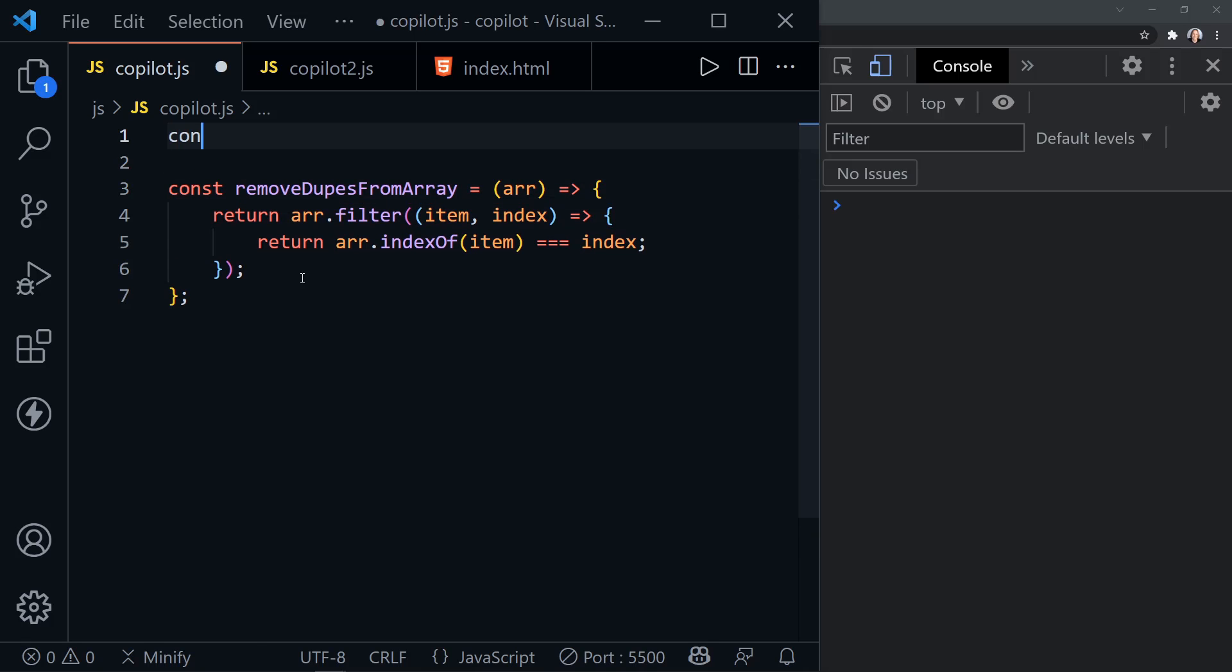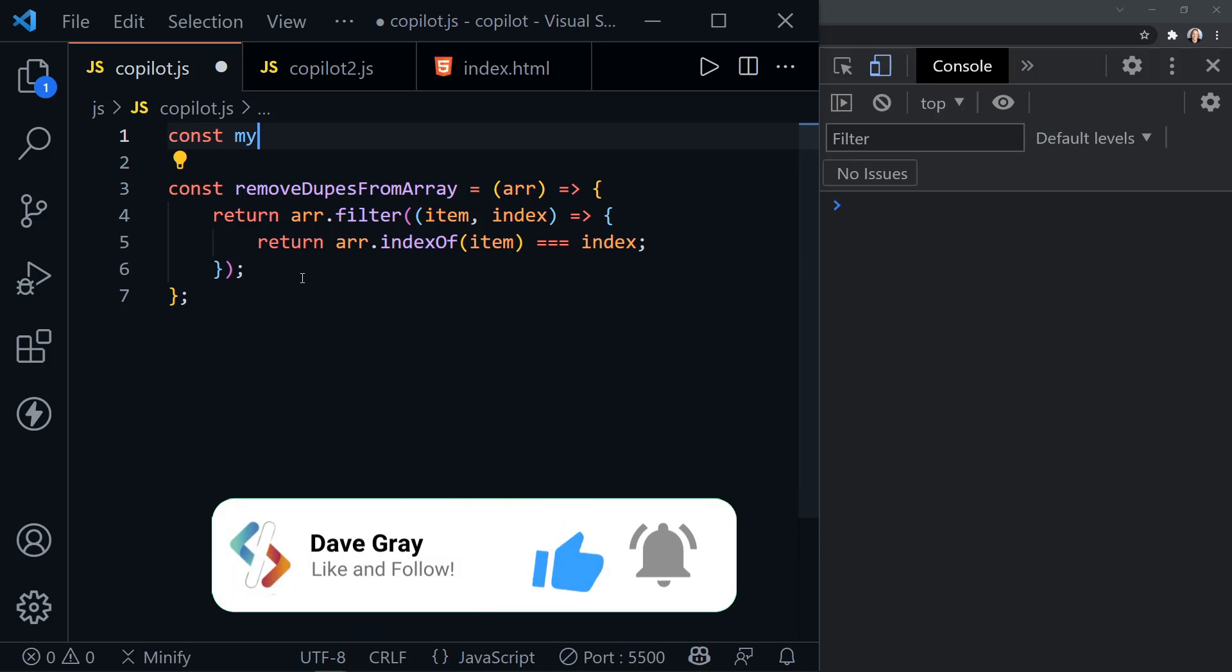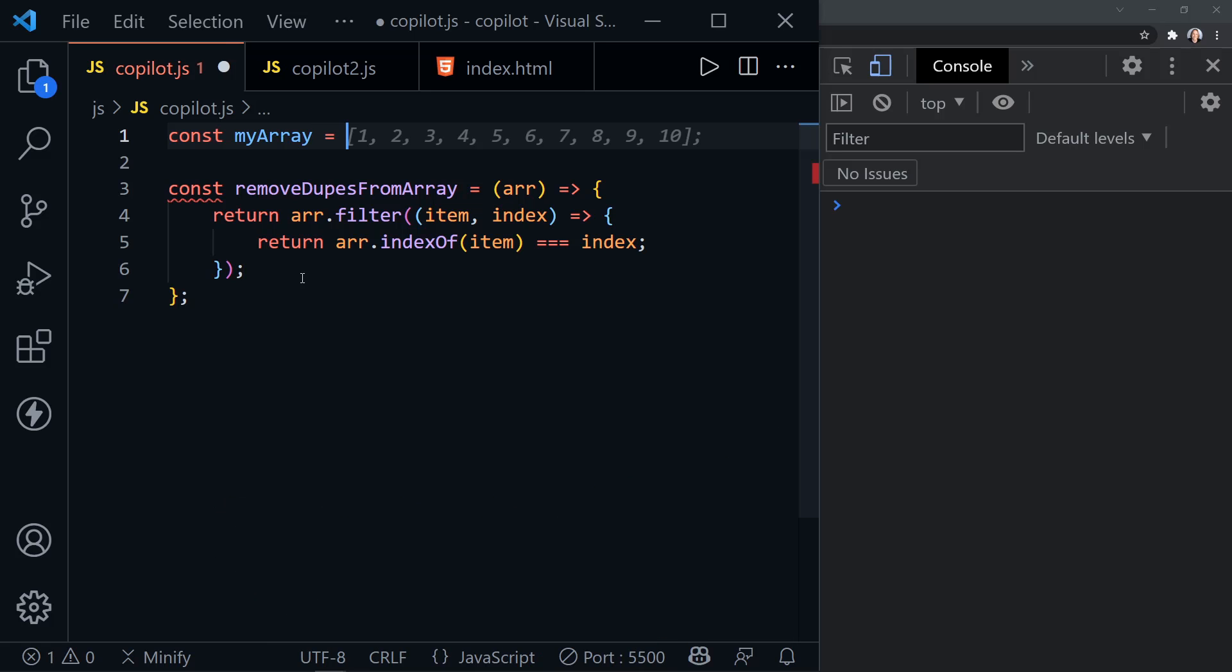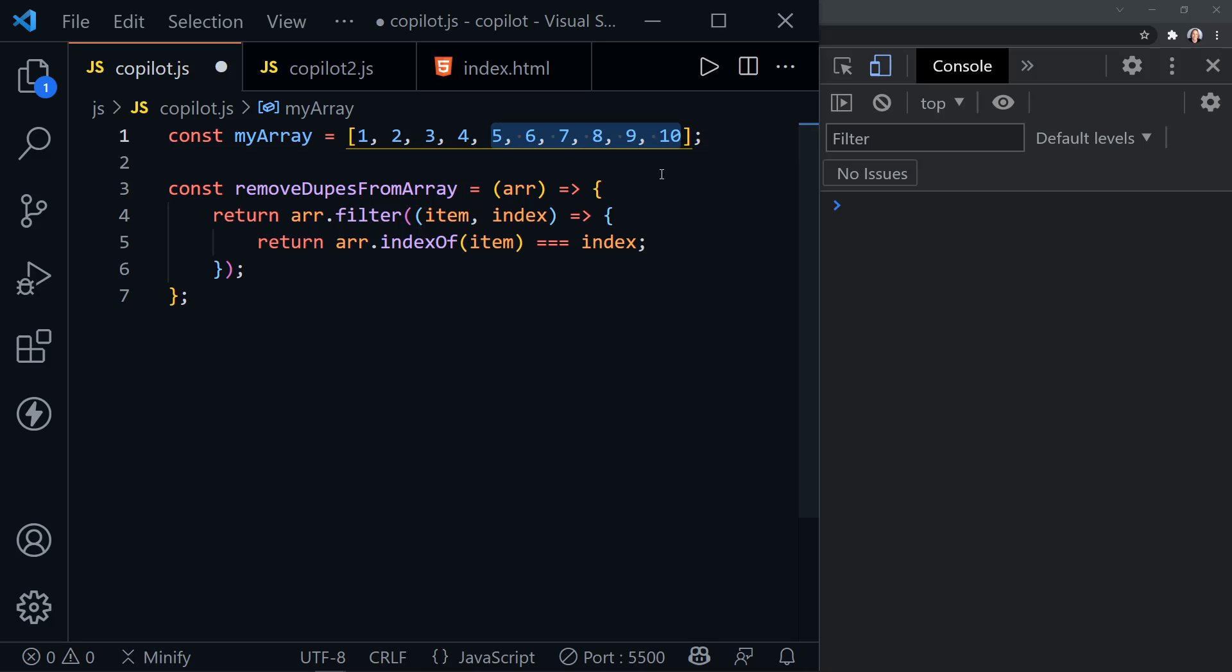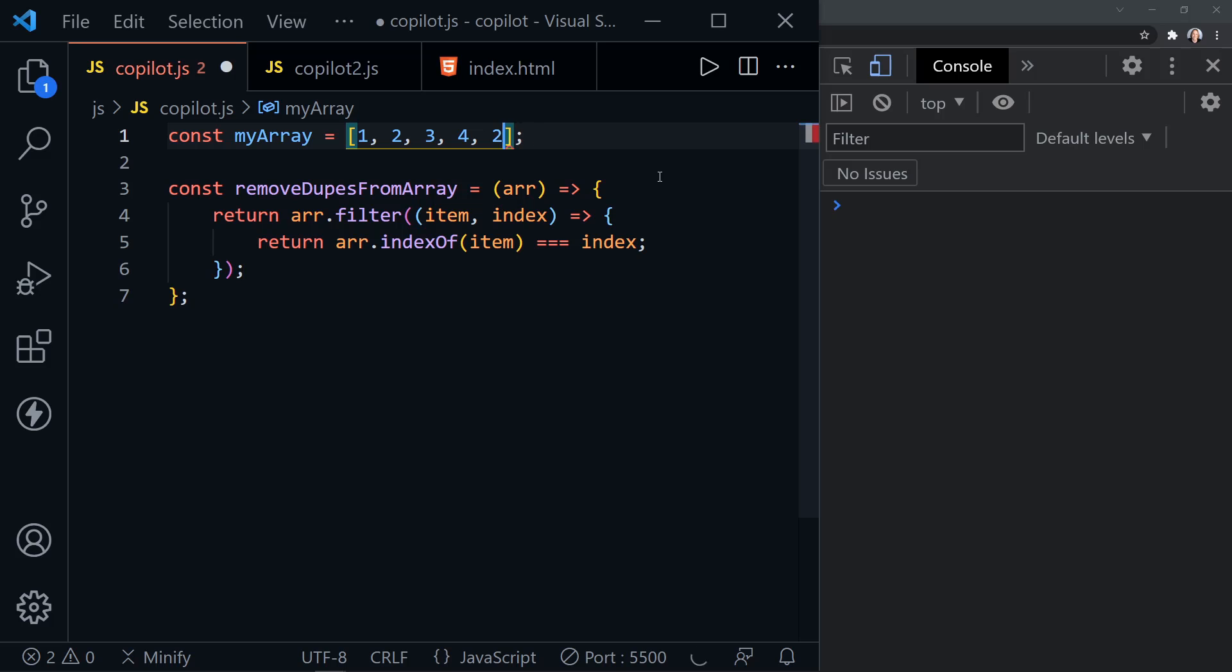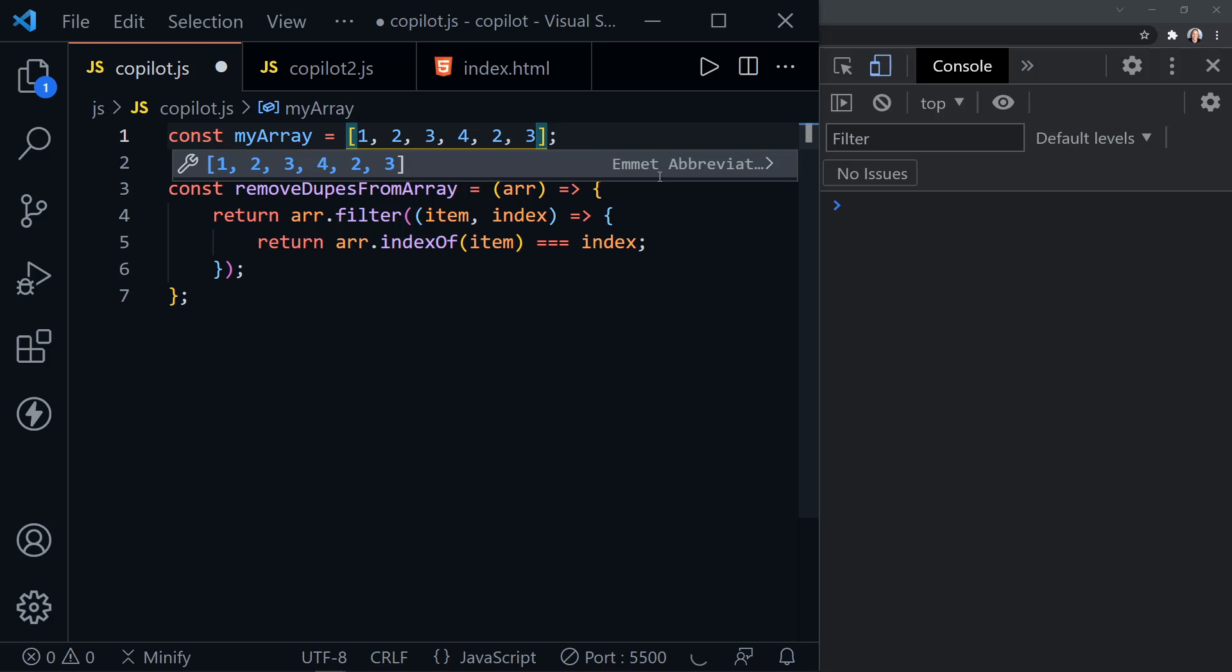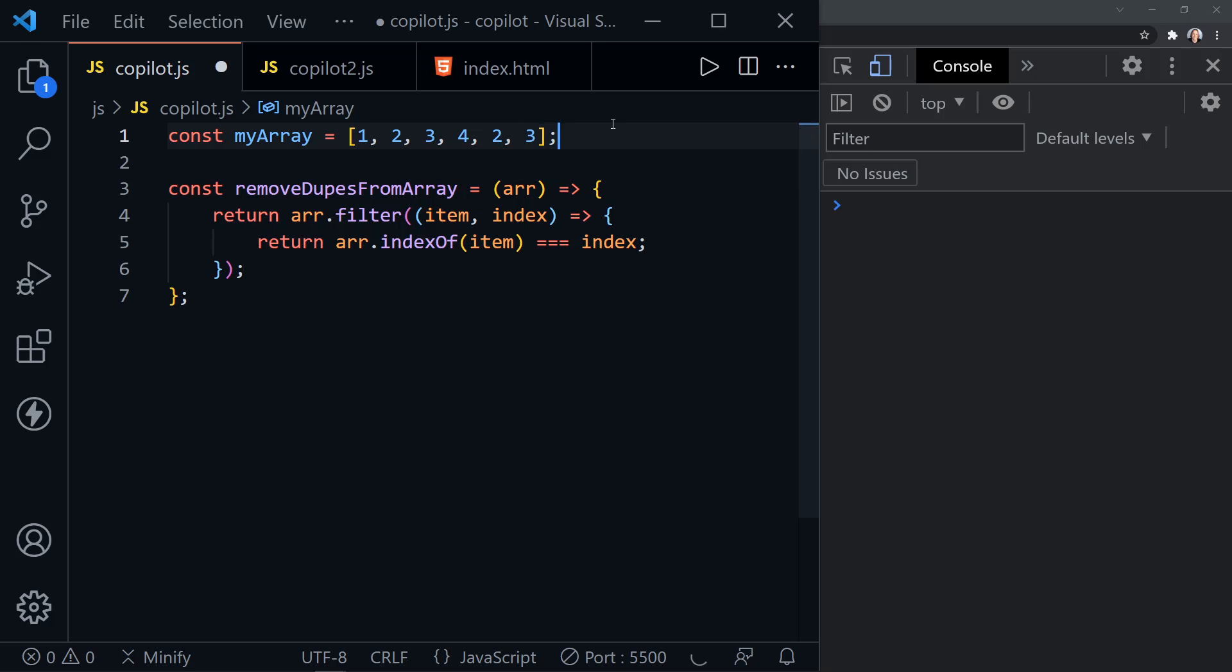So I'll just define my array and let's see what GitHub Copilot suggests for that. It suggests an array with 10 numbers right away. But let's go ahead and put in some duplicates. So two, I need a comma, two and three. And now we've got an array with a couple of duplicates.